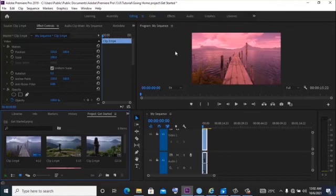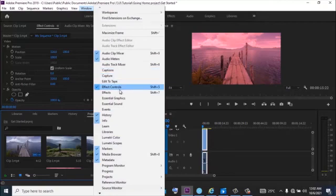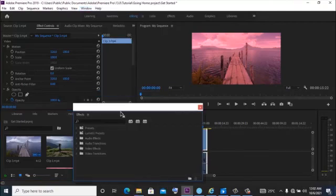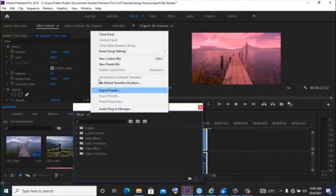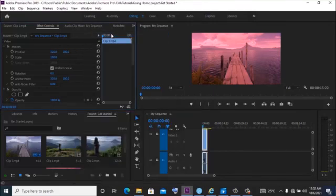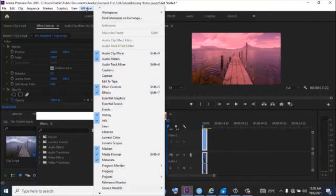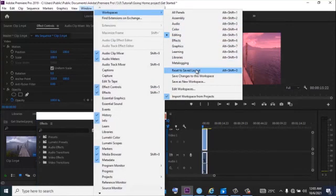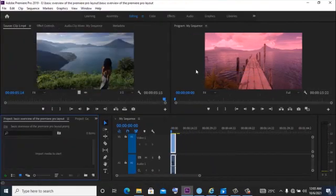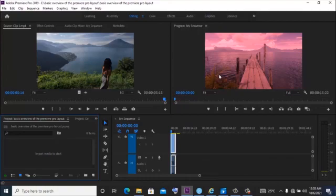So if you're looking for any panel, you can come over here to Windows, scroll down to that effect and click on effects. You can also right click to close the panel. Another thing you need to know is that if you have messed with your panel and you're trying to rearrange it, you can always come back to Windows, go to workspace and click on reset to saved layout. That way it automatically resets itself back to the initial state in which Premiere Pro had designed for it to be.